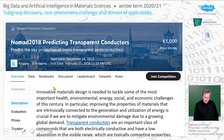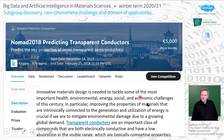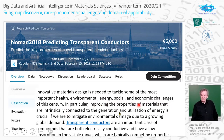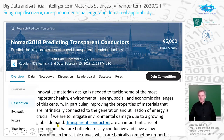We start with a motivation. Innovative materials design is needed to tackle some of the most important health, environmental, energy, social, and economic challenges of the century. In particular, improving the properties of materials intrinsically connected to the generation and utilization of energy is crucial.